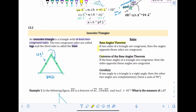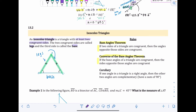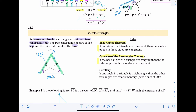Second, the Converse of the Base Angles Theorem — it just switches the order. If the base angles of a triangle are congruent, then the sides opposite those angles are congruent. So if we know the two angles are the same measurement, we draw an arrow from each angle to its opposite side, and that's enough to conclude those two sides are congruent as well.